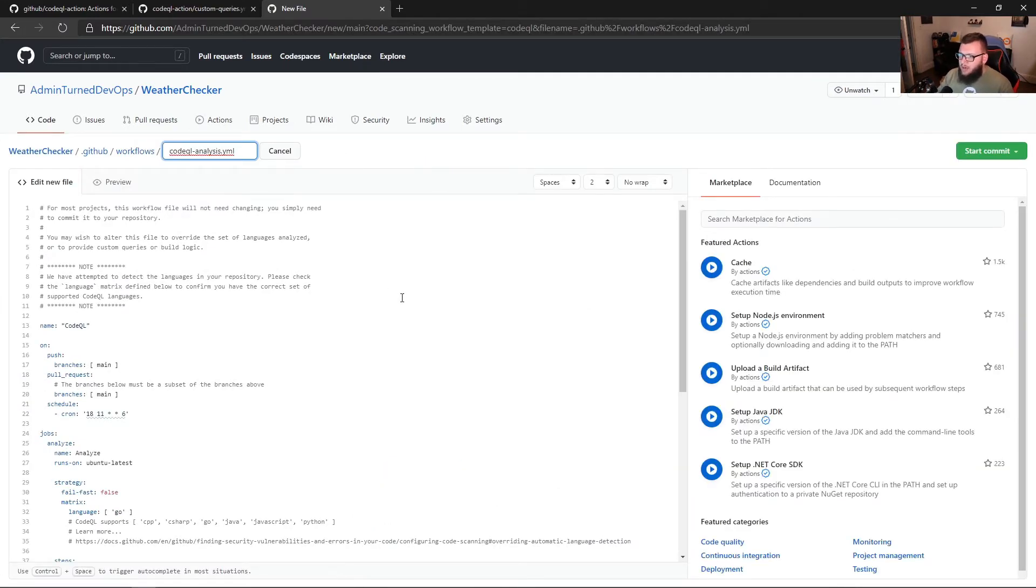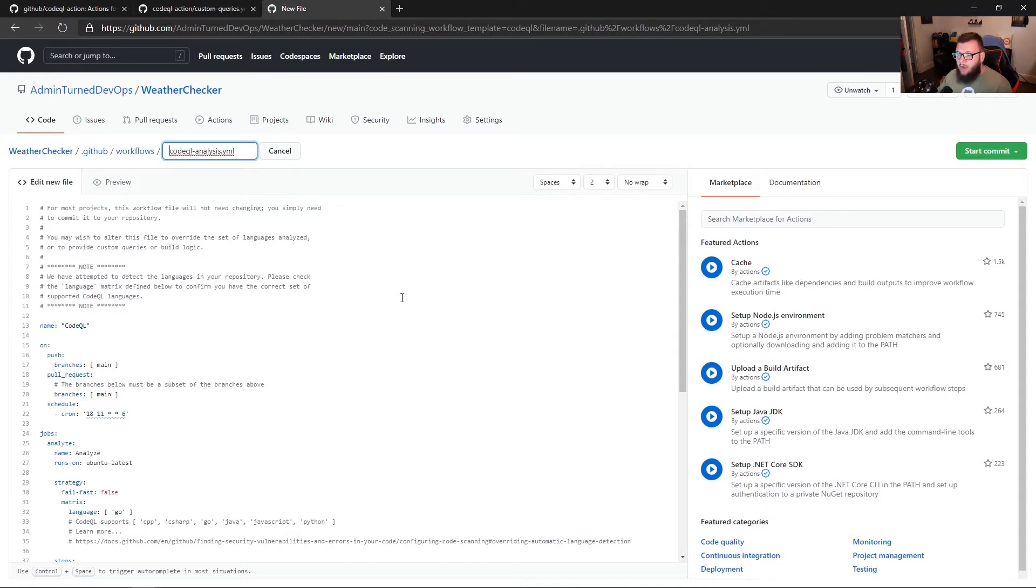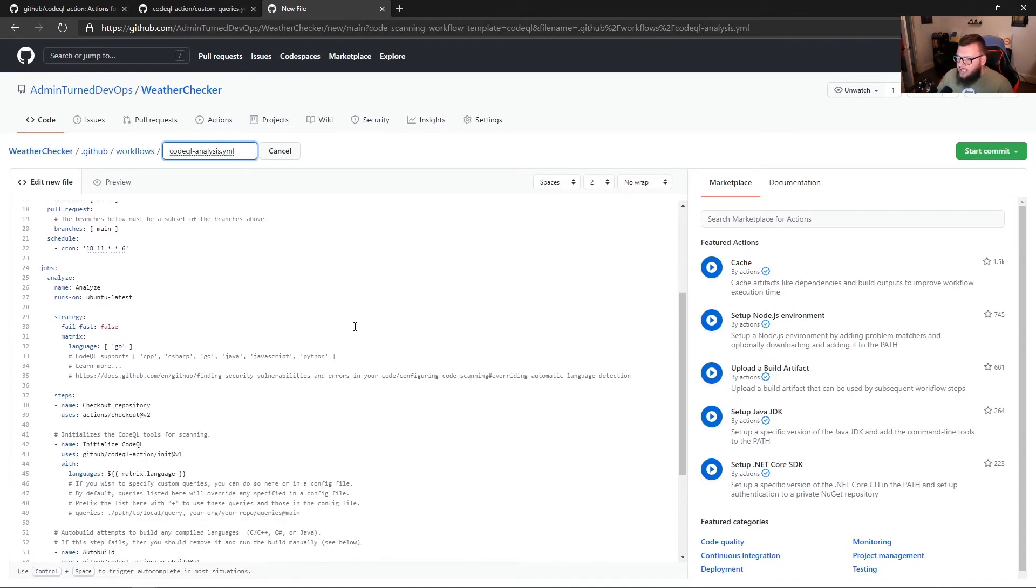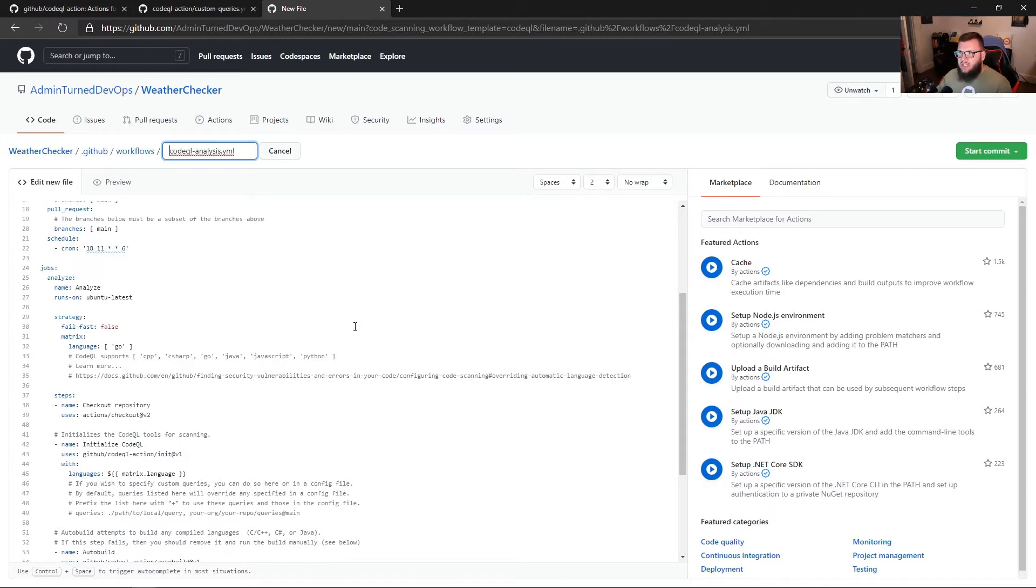And right off the bat here on line 32, we can see that it automatically knows that the code in my repo is Go. So before we dive in any further, what I want to do is, if you look at, for example, line 43, you can see it's using that CodeQL action. So before we just run it, let's actually look at that action in GitHub.